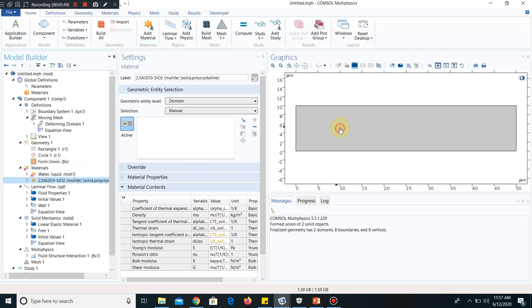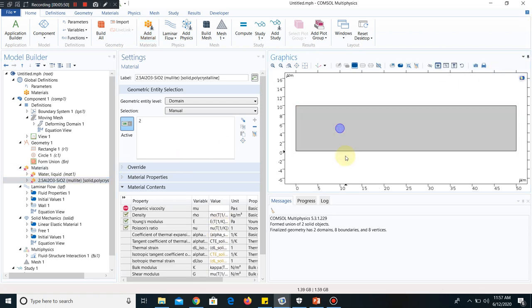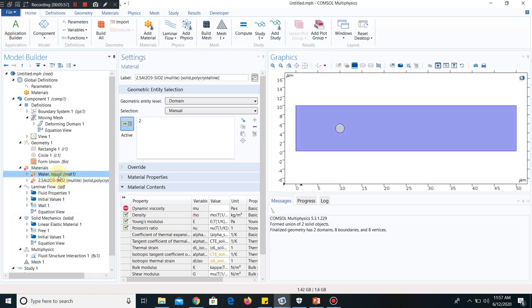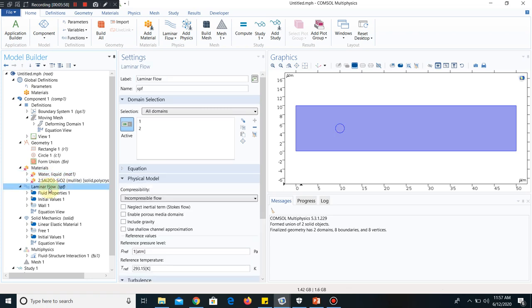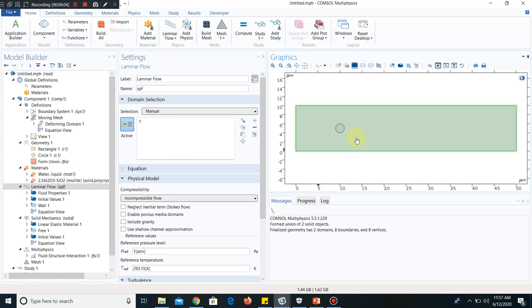Now I have to define the material. This portion is the material — I mean the particle. Both materials are selected. Now I go to laminar flow. In laminar flow, water will be only in this portion, as this is the particle, so I deselect this one. I have to put inlet. I click inlet — this is my inlet.